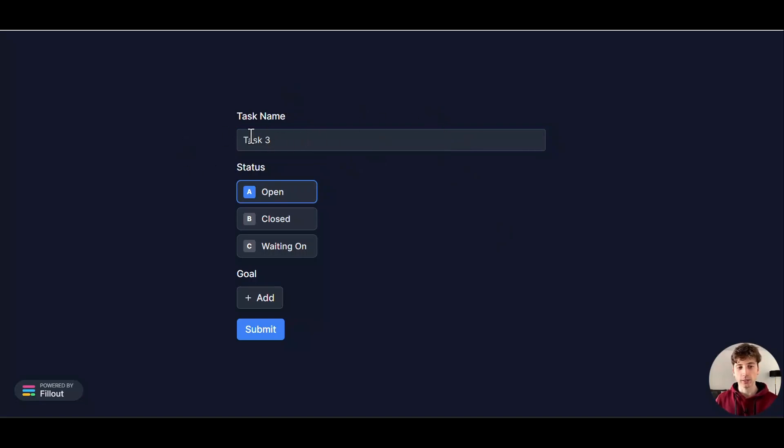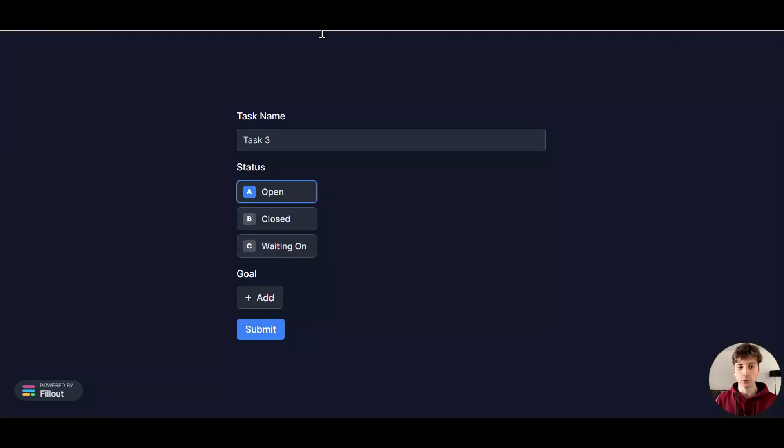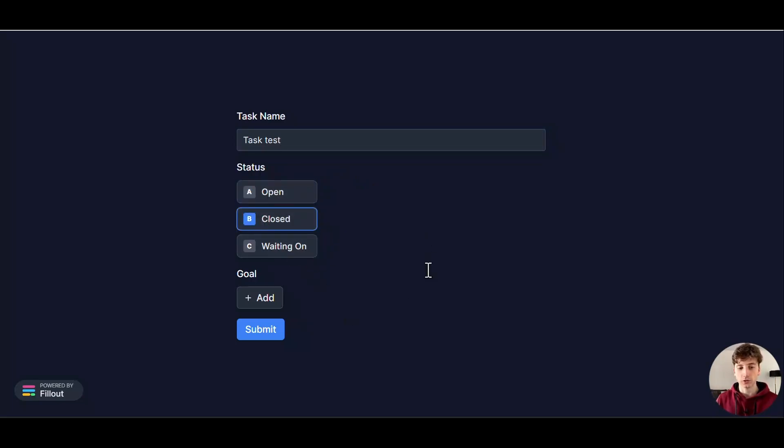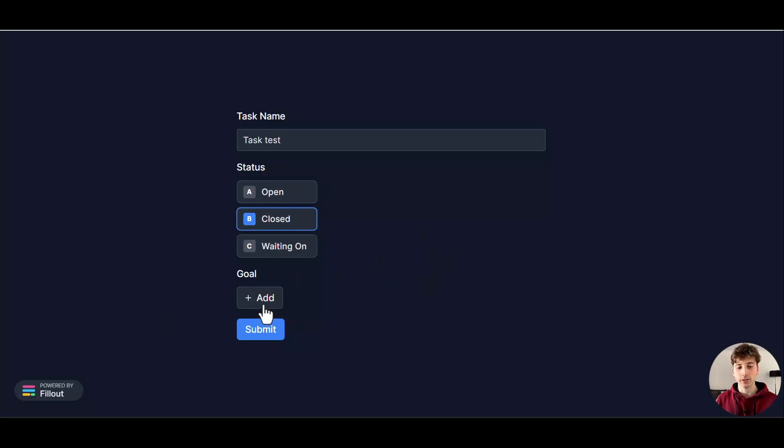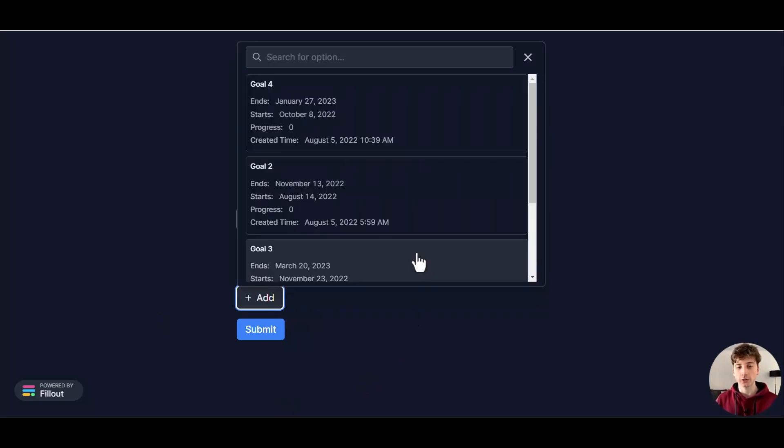I can see that the task name is already Task 3 because this is already populated in Notion, but if you want to override that, I can write Task Test. Then the status—I can see it's already Open, but if I want to move it to Closed, you can see the Time Management for Mortals video to understand more about this. You can do that here, and then you have the Goal.